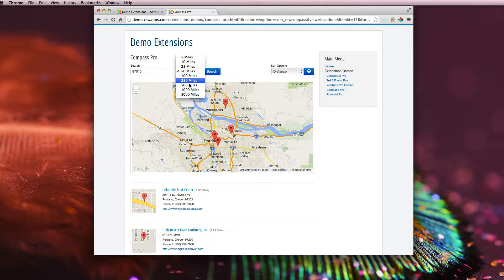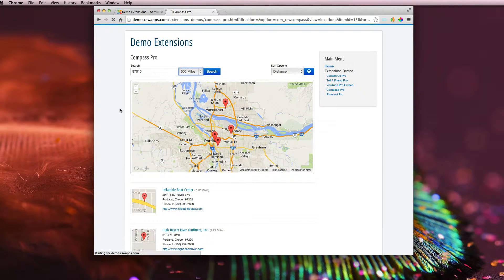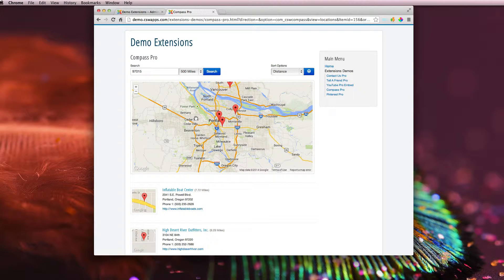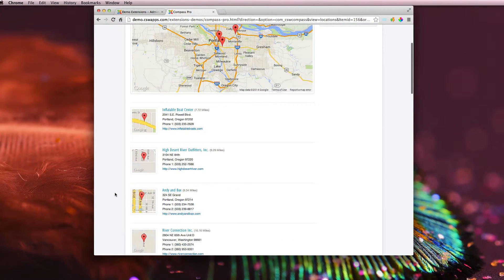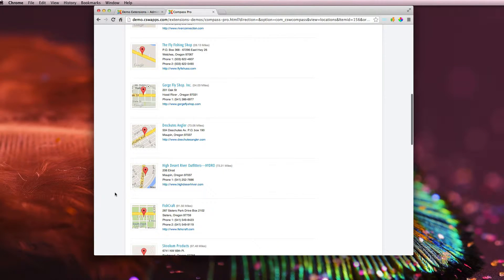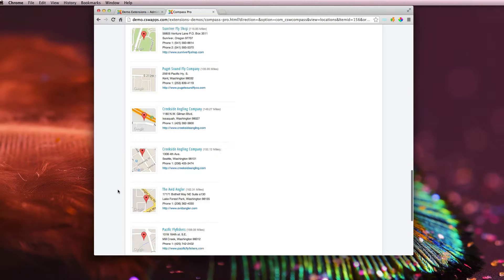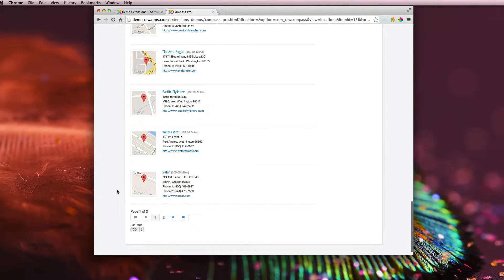And then if you want to expand that up to 500 miles, it'll find all the locations within 500 miles of that Portland zip code.